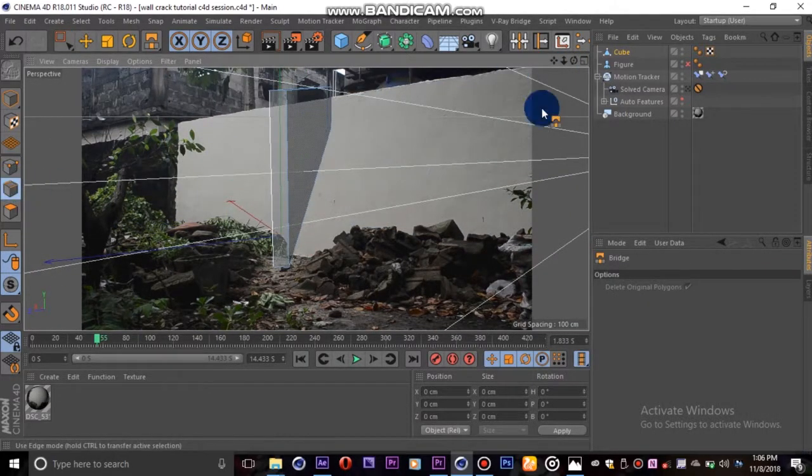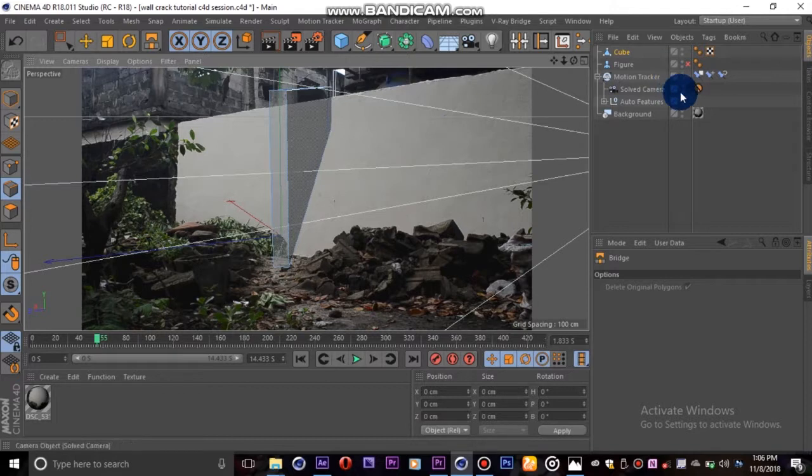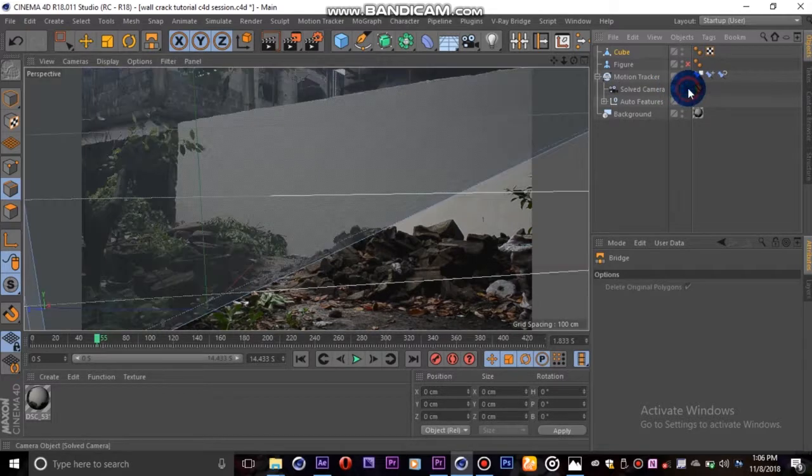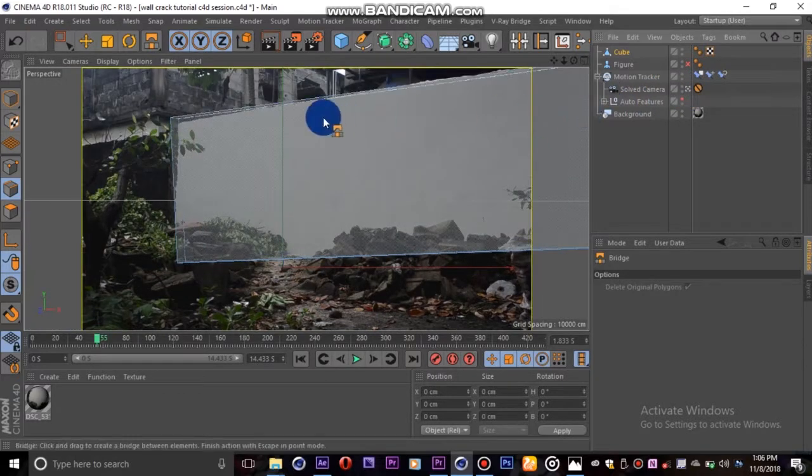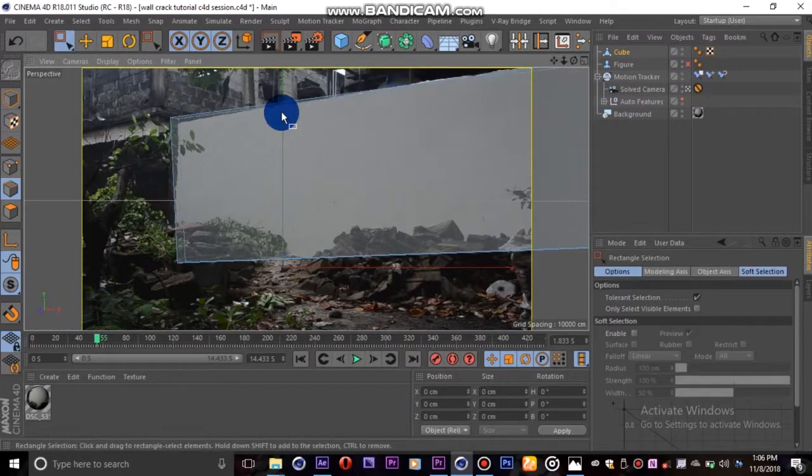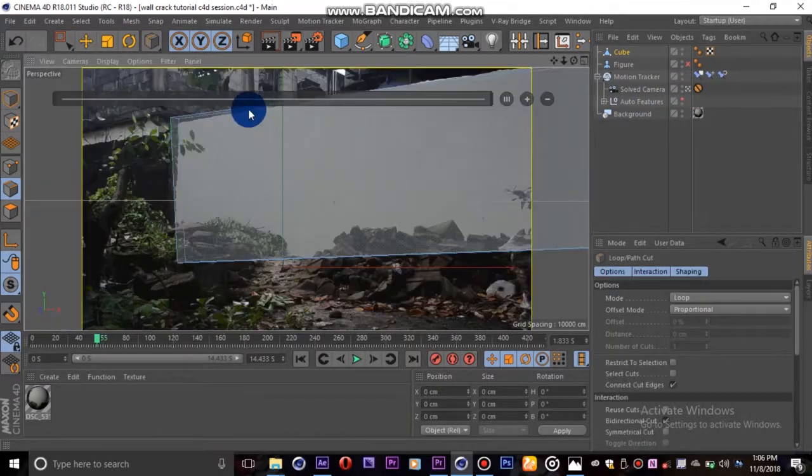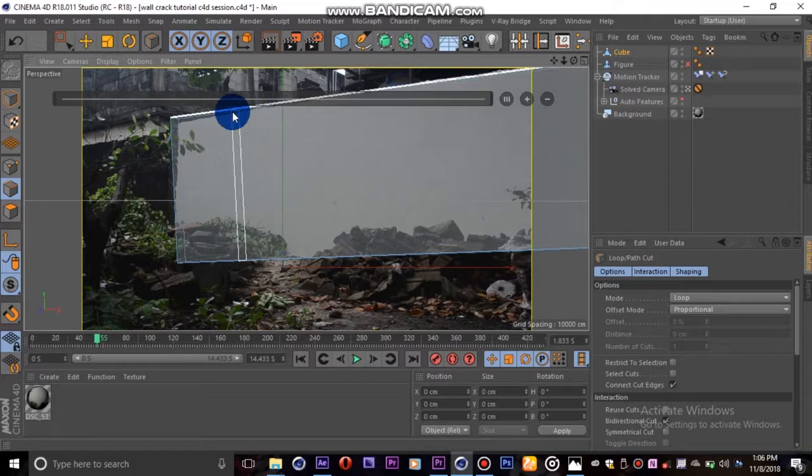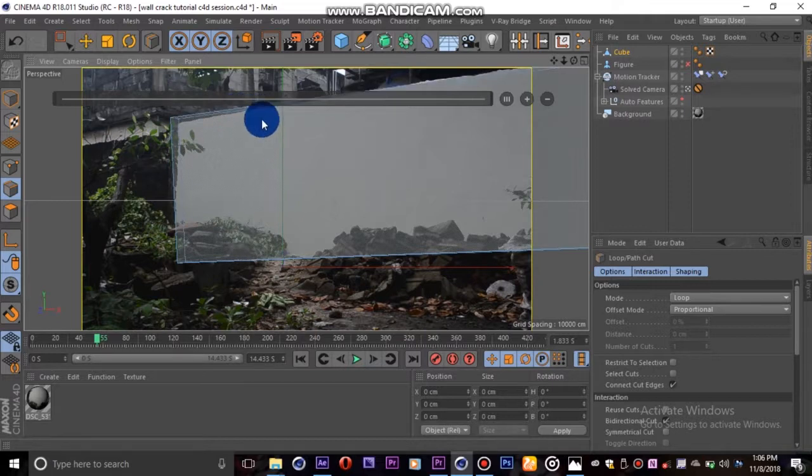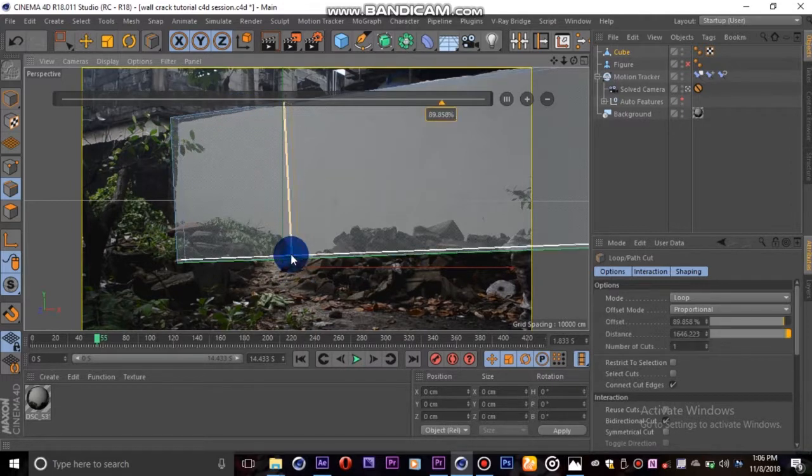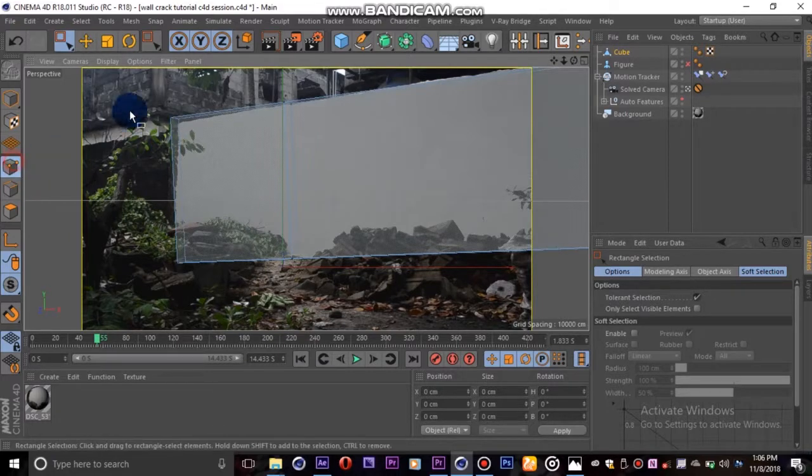Now we'll go ahead and add more loop cuts, then move the points into place to match our wall better. To select points behind your current point, be sure to keep only select visible elements unchecked in your rectangle tool options.